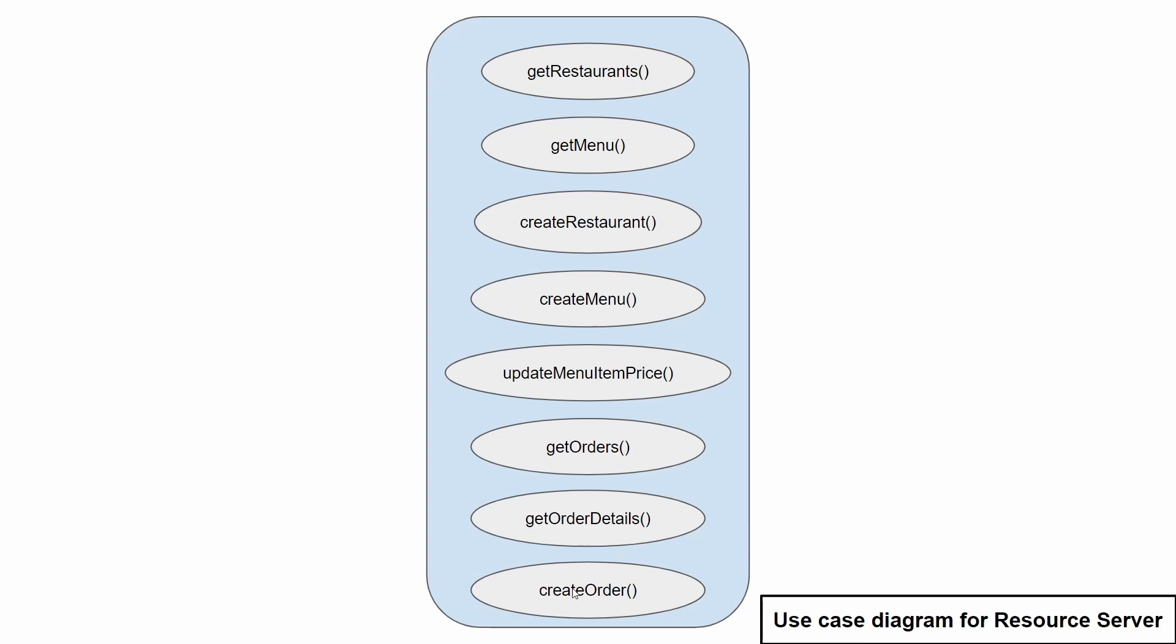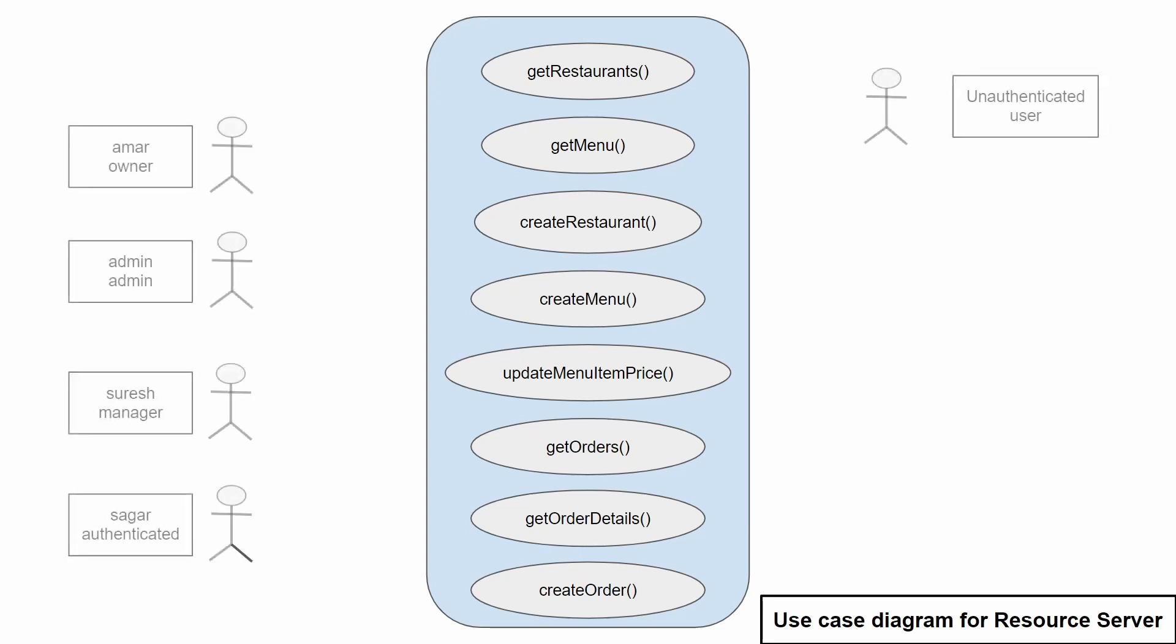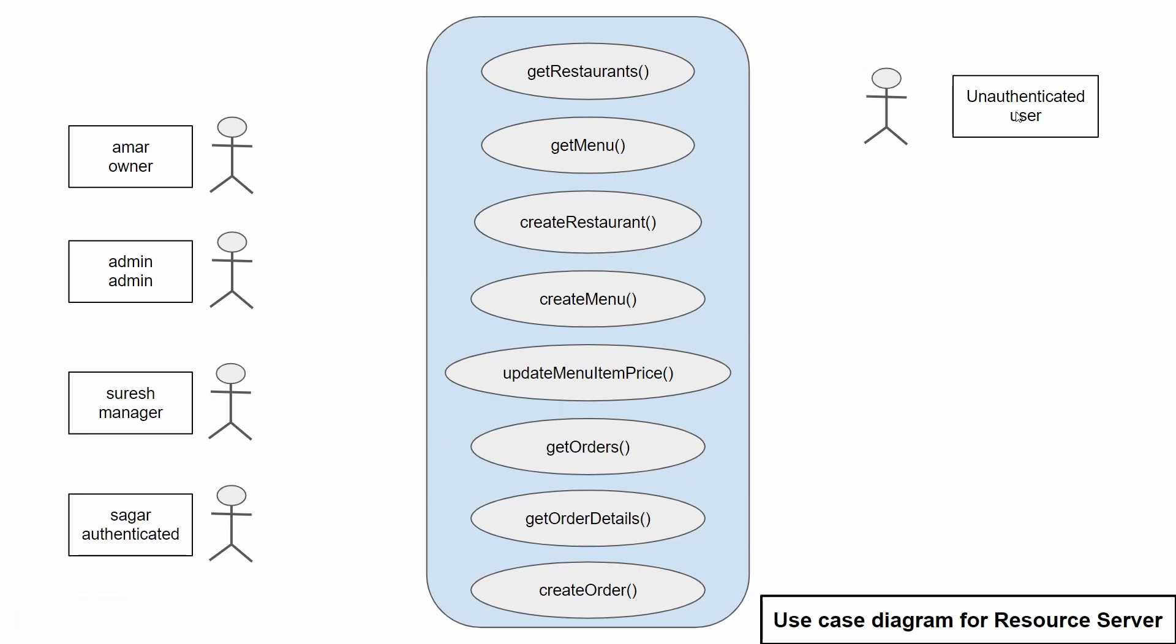And createOrder will be accessible by every user who is authenticated. Here we have several users. There is a user called Amar with the role of owner, another user Admin with the role of admin, Suresh with the role of manager, and Sagar is just any authenticated user without any roles.